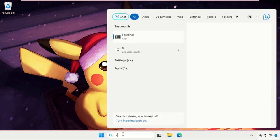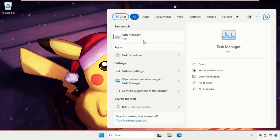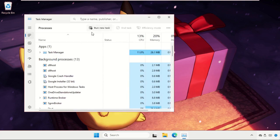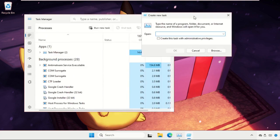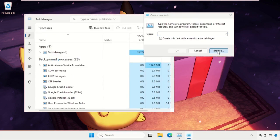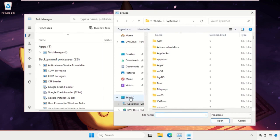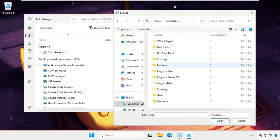Go to search bar, type Task Manager, then click on Run new task. Select the Browse button, then go to This PC, open C drive, then open the Windows folder.